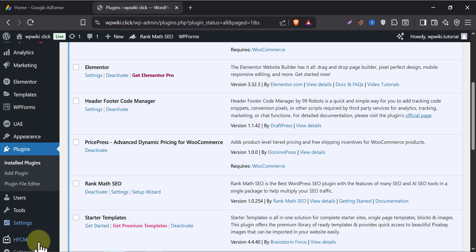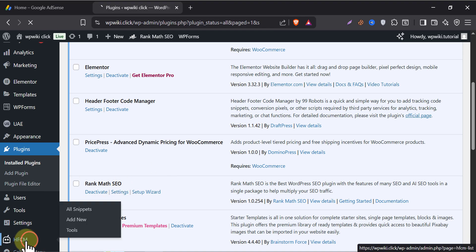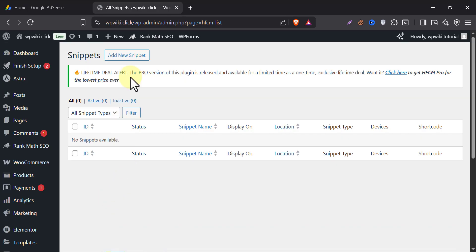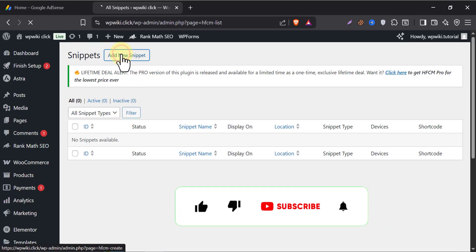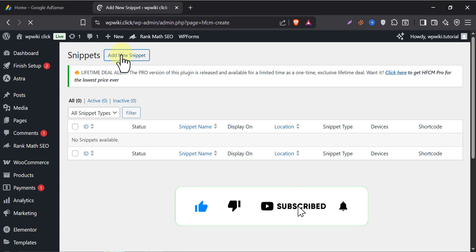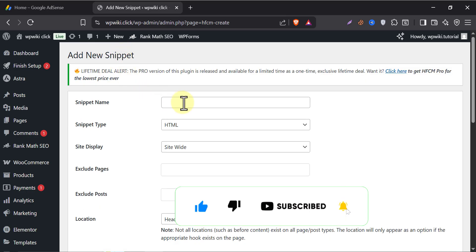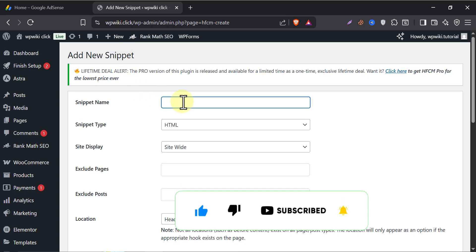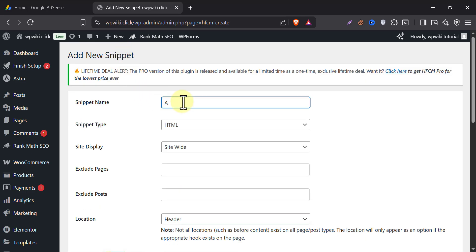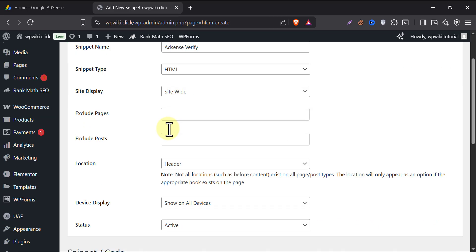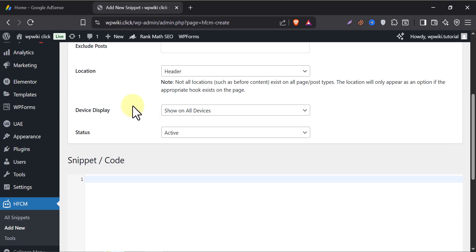Then click on the plugin page. Click add new snippet. Give a name to this. I am writing AdSense verify. Then scroll down and paste the code.